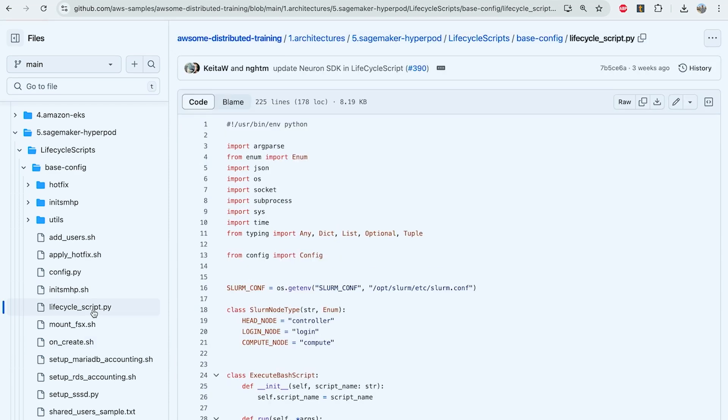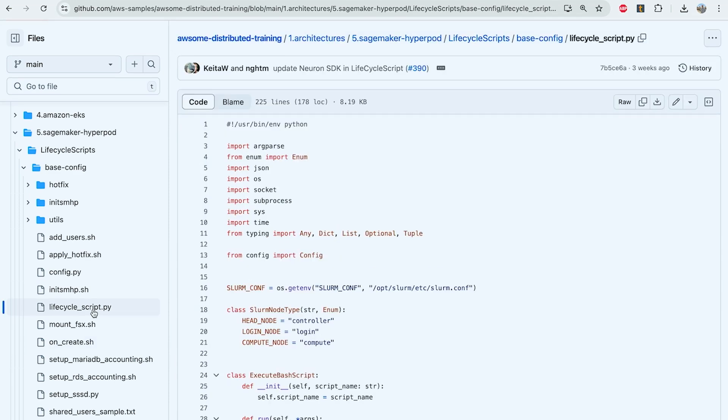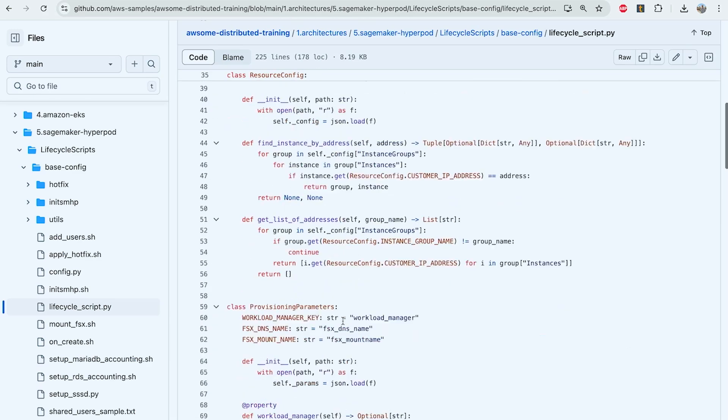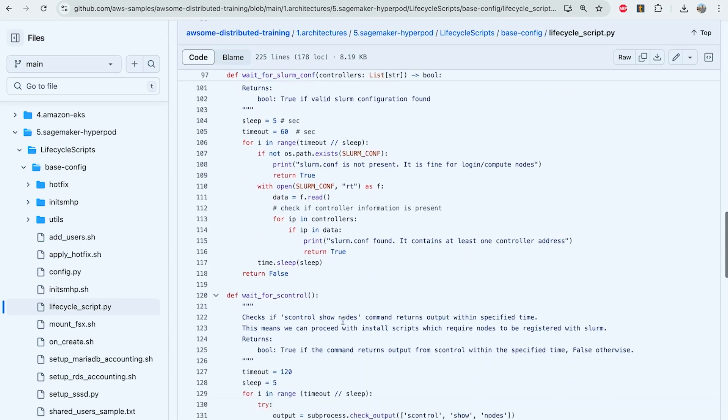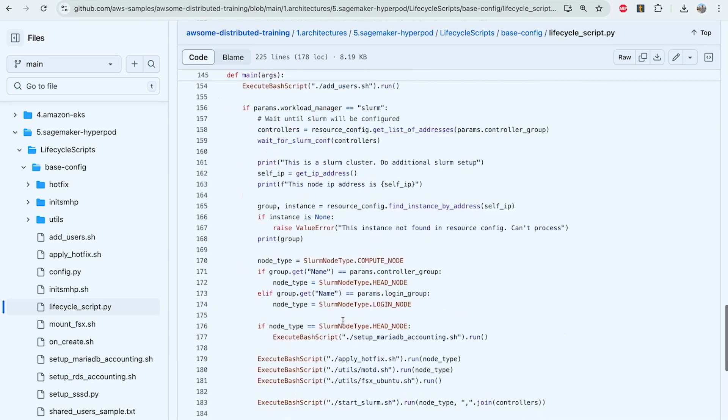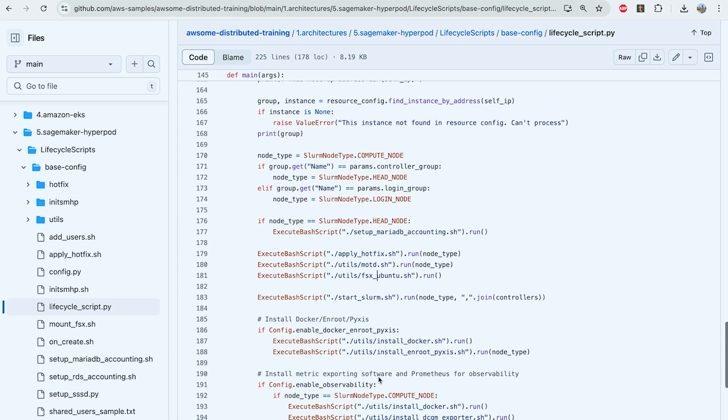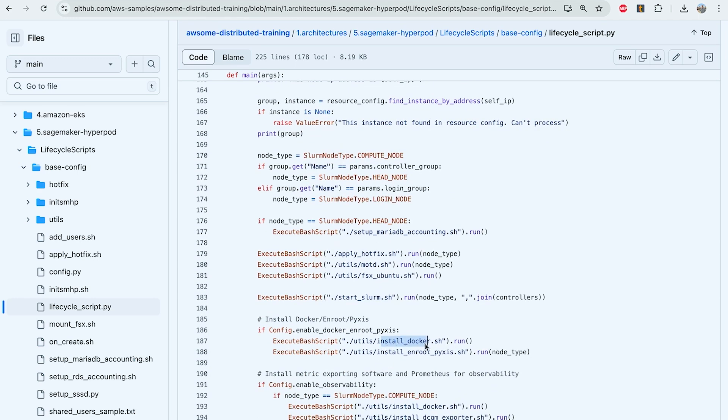The lifecyclescript.py file is where we define the lifecycle scripts that will be called on each cluster node. Here we can see the files within our utils folder that will execute the specific actions on node creation, such as mounting FSx to the Ubuntu home directory, installing Docker, and installing enroot and Pyxis.